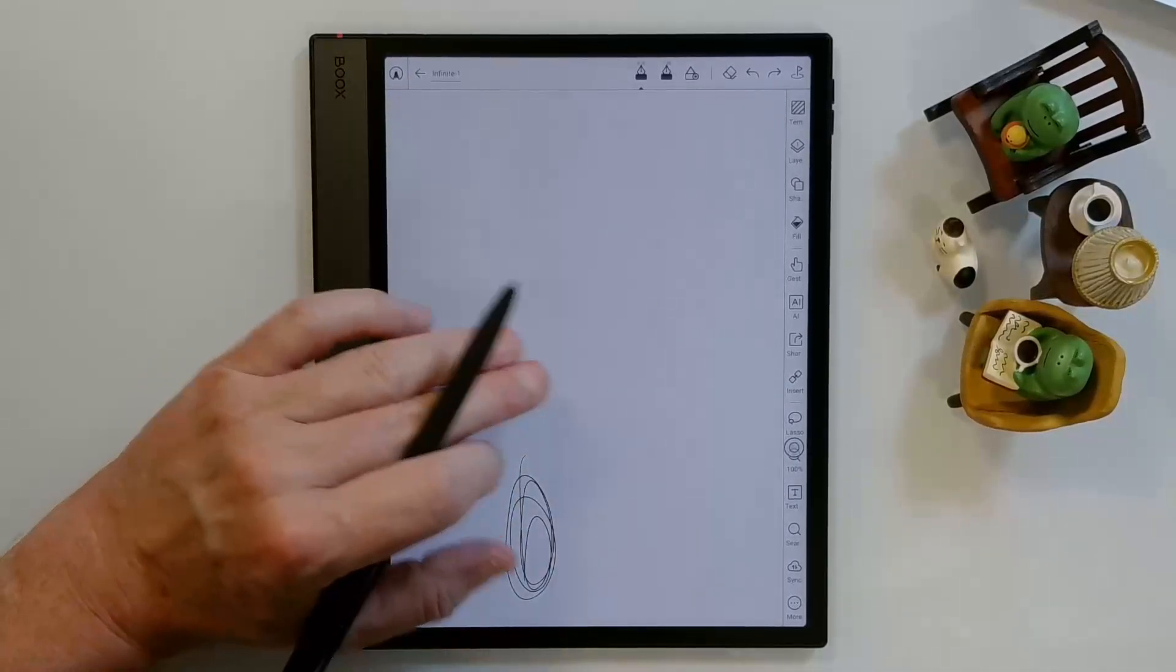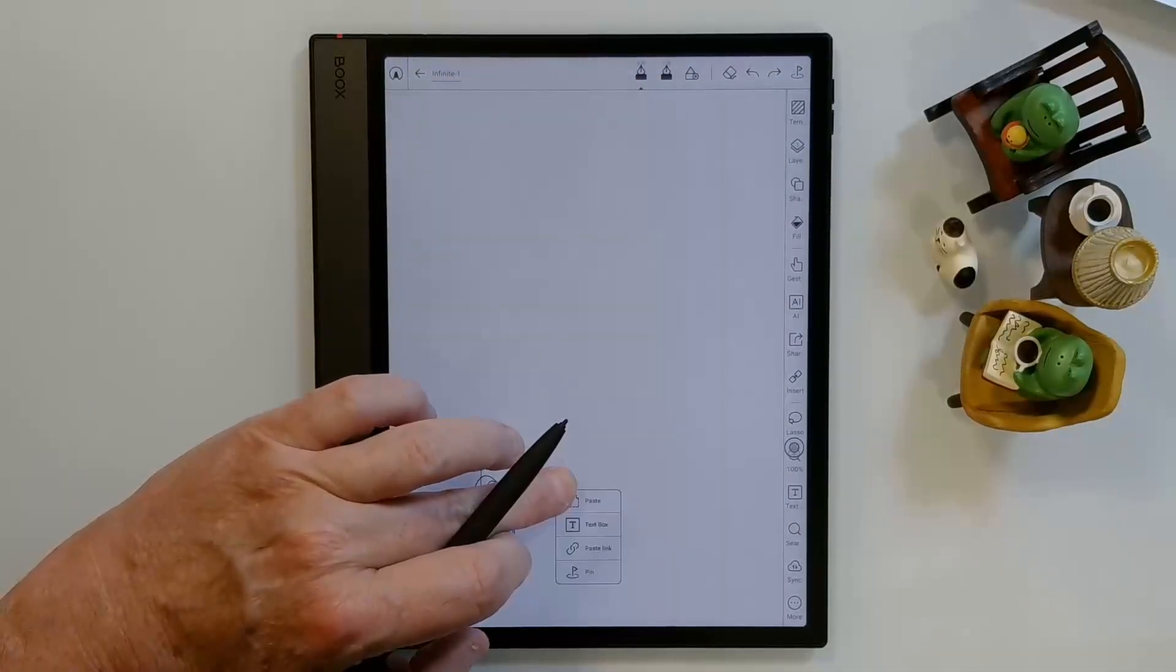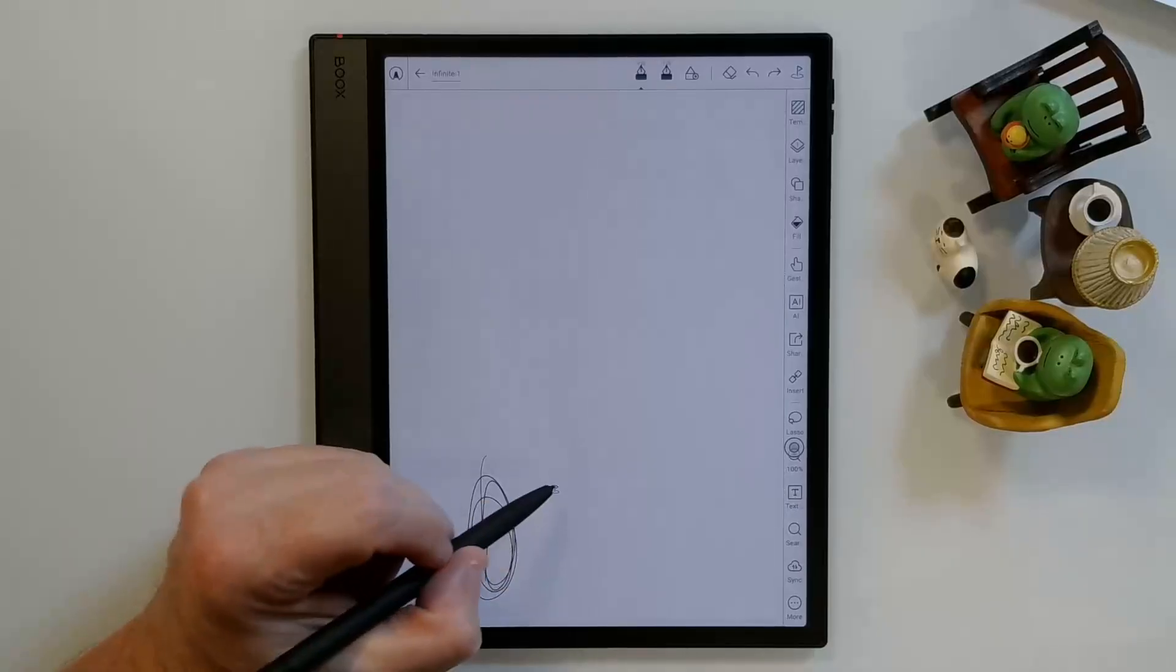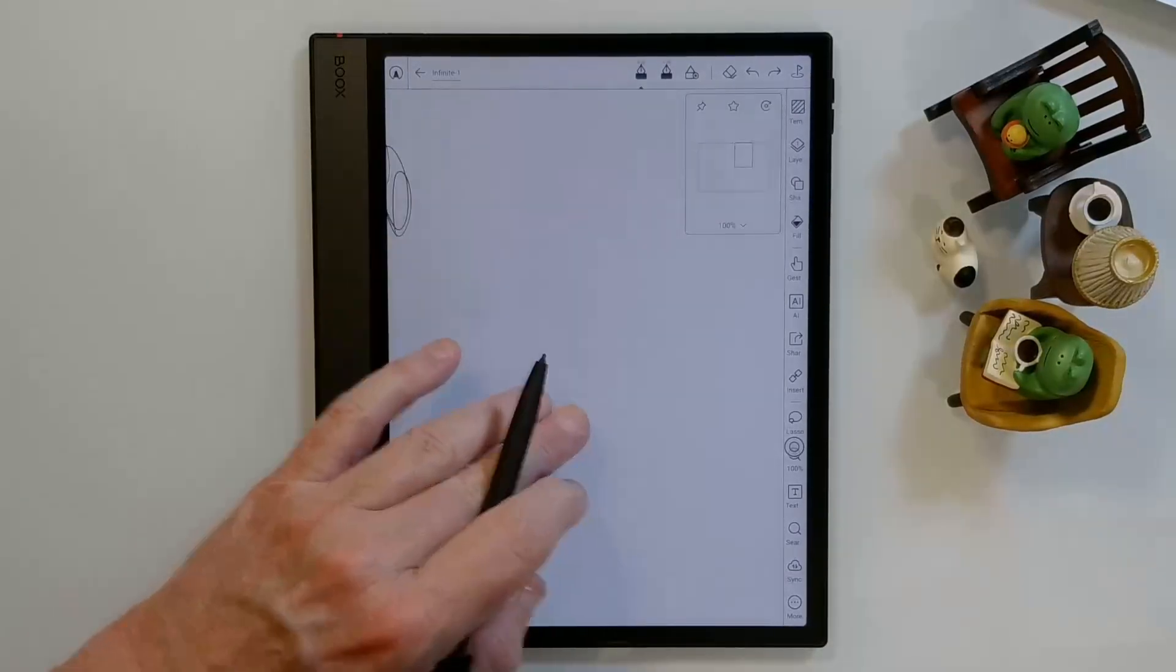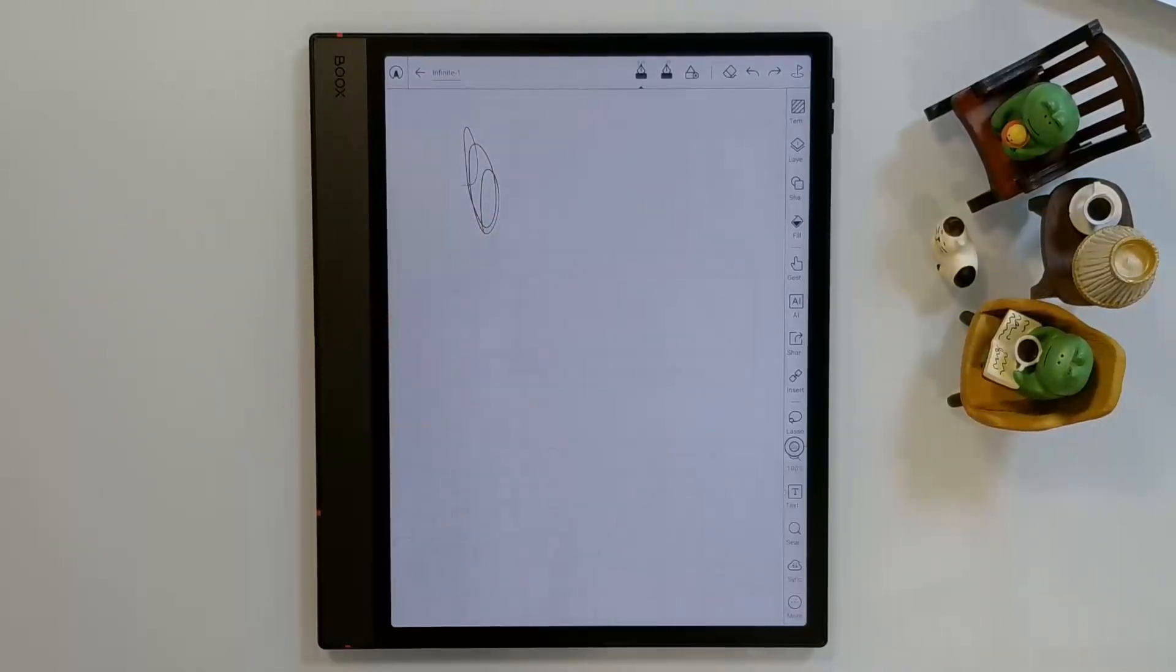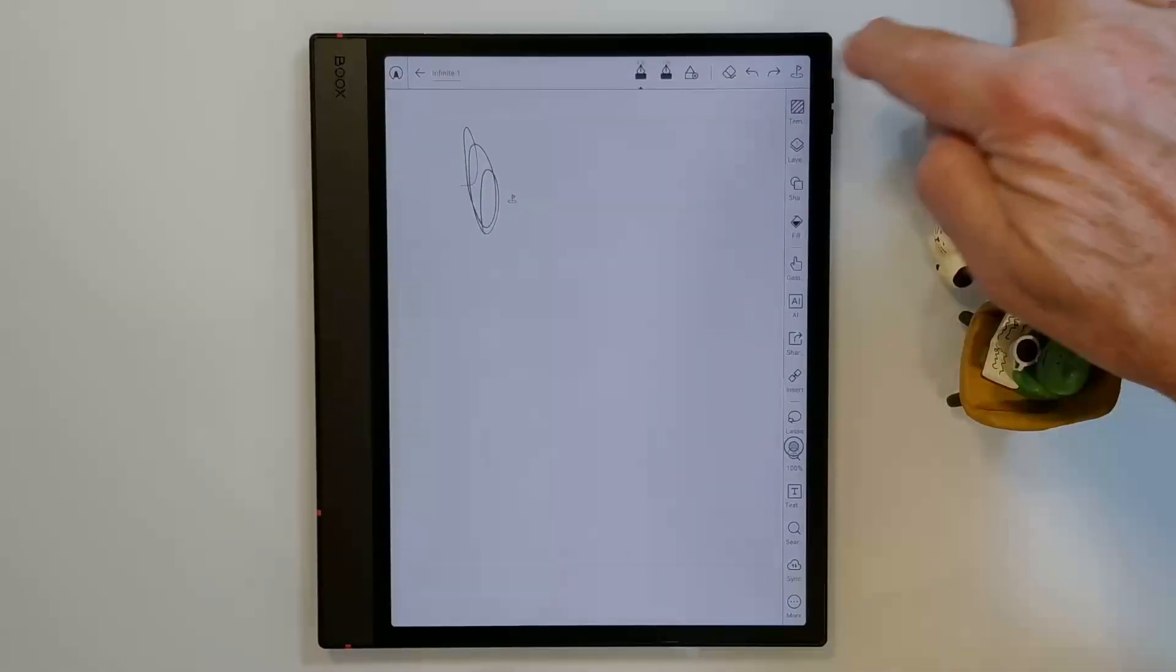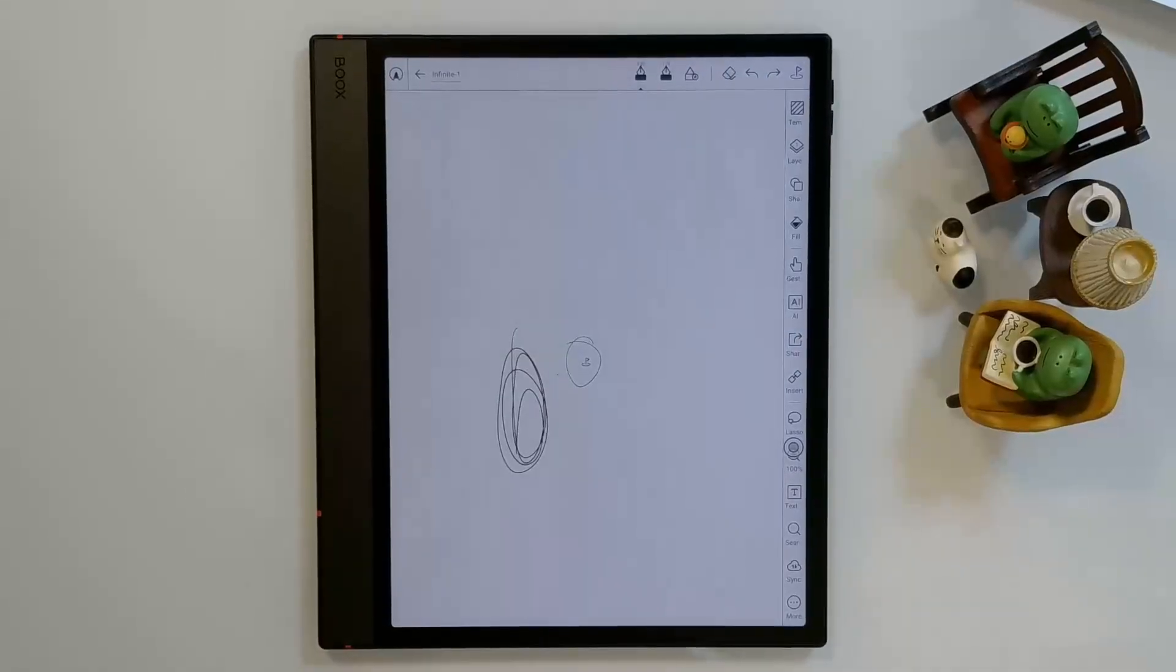But you can get lost on an infinite canvas. So how you keep track of where you're at is you can drop pins. I can long press on a blank area to add a pin. I can name my pin. I'll just leave that pin 1, and you'll see a small pin here. And you can do that with different parts of your canvas. For example, I wrote up here if I wanted to pin that, I could do this as well. Long press and choose pin. Give it a name. And then I can quickly, by tapping on this icon up here, I can quickly see the pins that I've created, and I can jump to any one of them just by clicking on that.